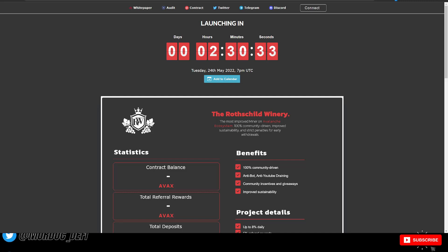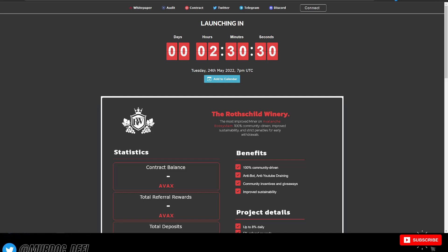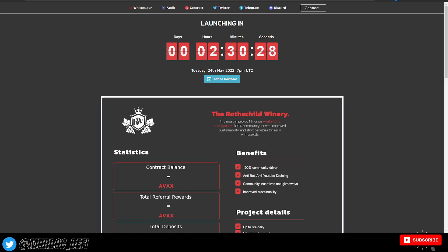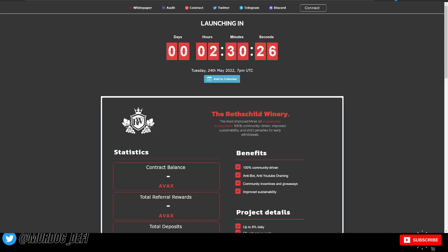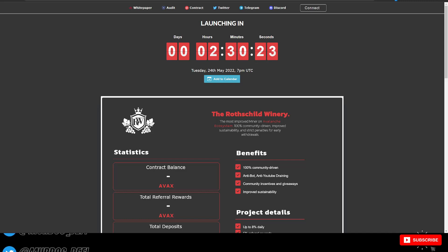Yo, what is going on guys? Welcome back to the Murdoch DeFi YouTube channel. In today's video, we're going to be taking a look at a new protocol, a new project launching in the next couple hours here. It's called the Rothschild Winery.